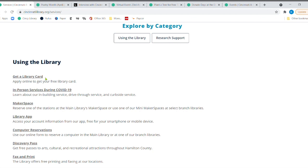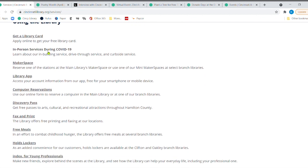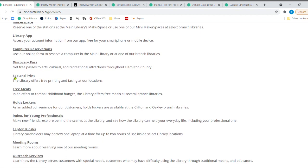And you scroll down and then you get all of these different services that the library provides. You know, if you need to get a library card, you can click here or you can call 513-369-6900 and we'll get you a library card. Of course, we are still doing in-person services during this crazy time.